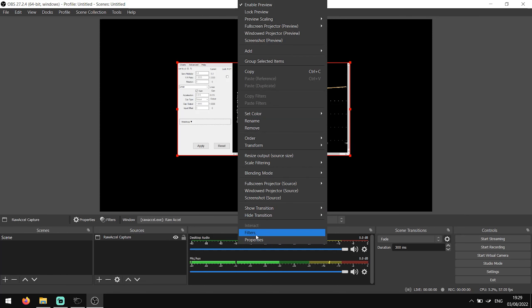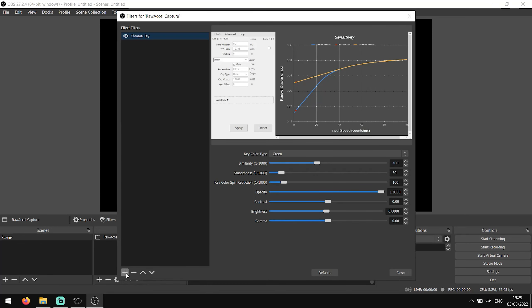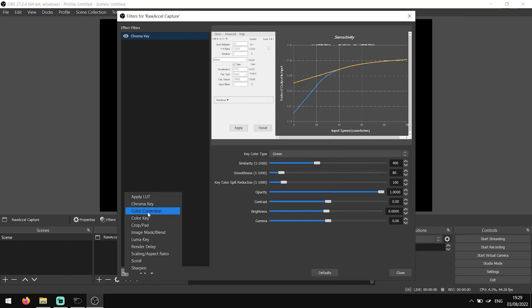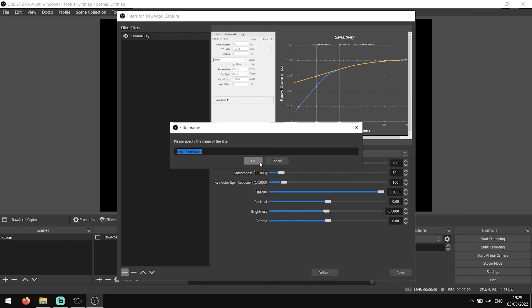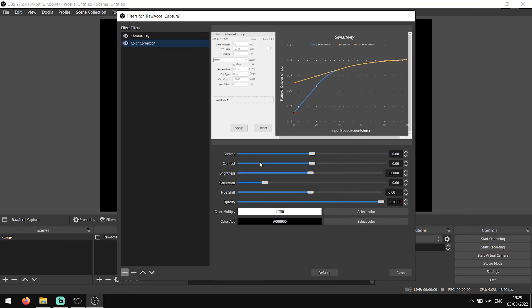If you want to change the colour of the curve lines, we can add another filter named Colour Correction. From here you can bump up the saturation a little. If you want to change the colours of the curve, you can use the Hue Shift slider and move that across until you find something that you like.